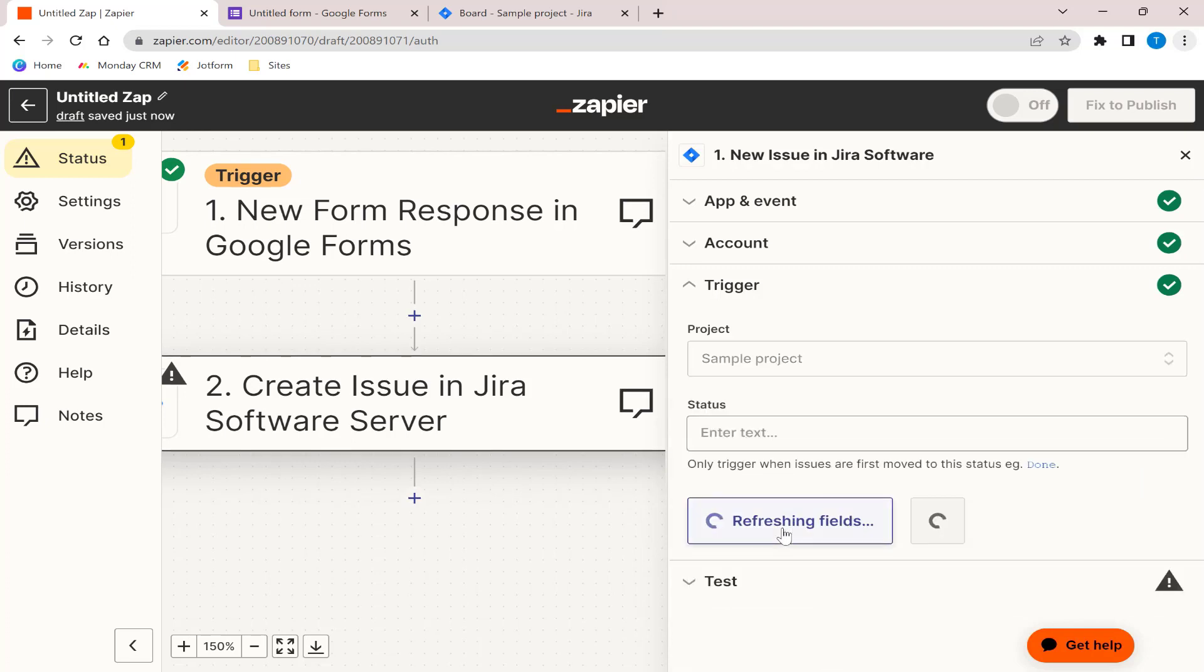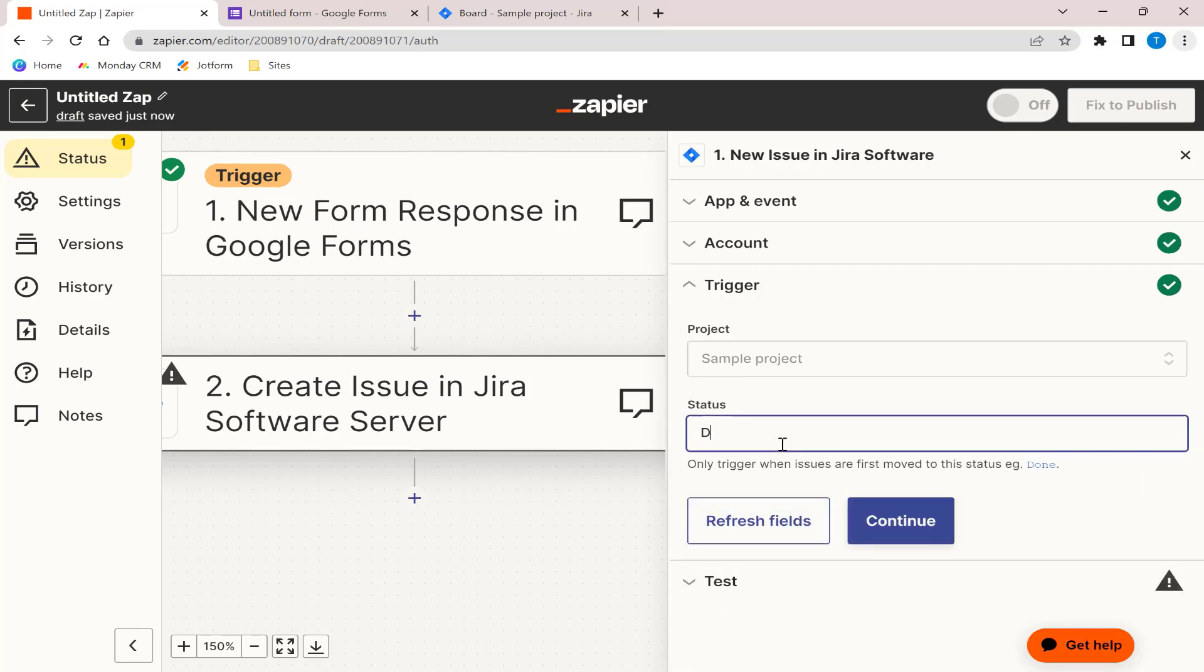As a status, choose the trigger that matches you the best. This only triggers when issues with a particular status are updated.